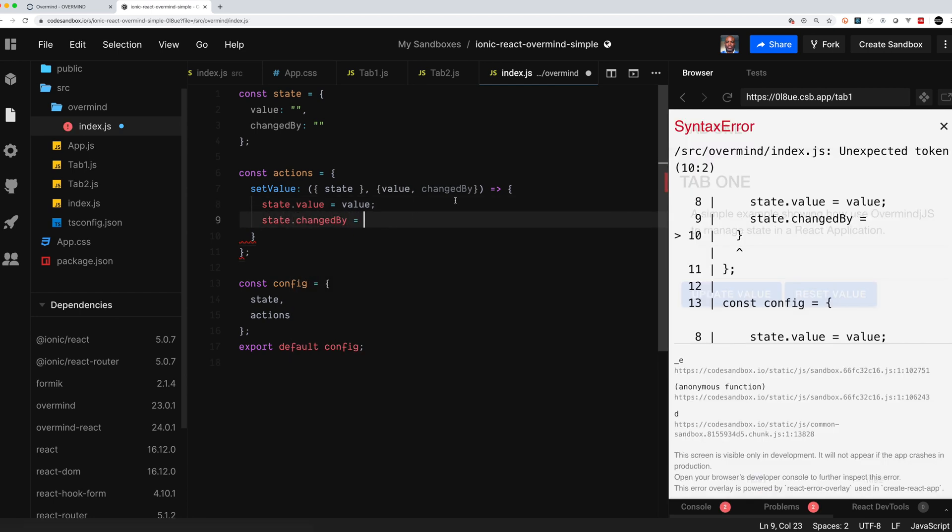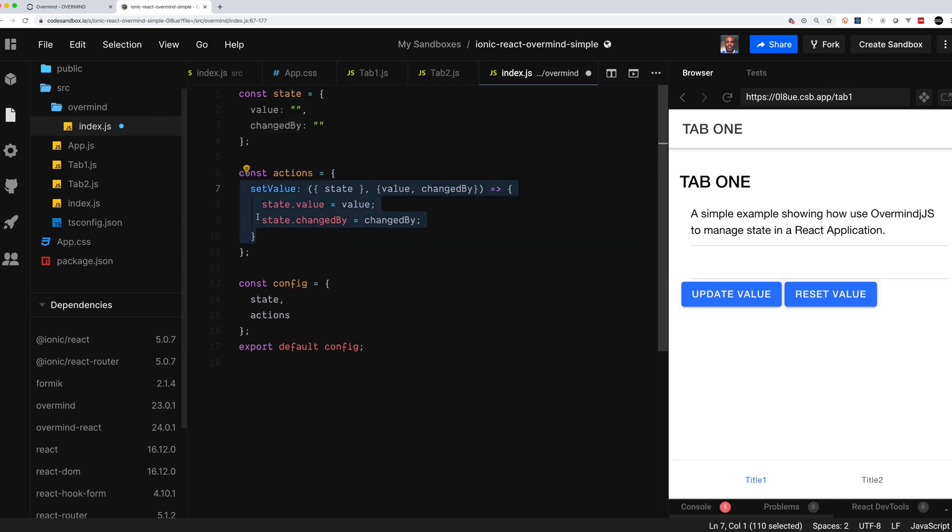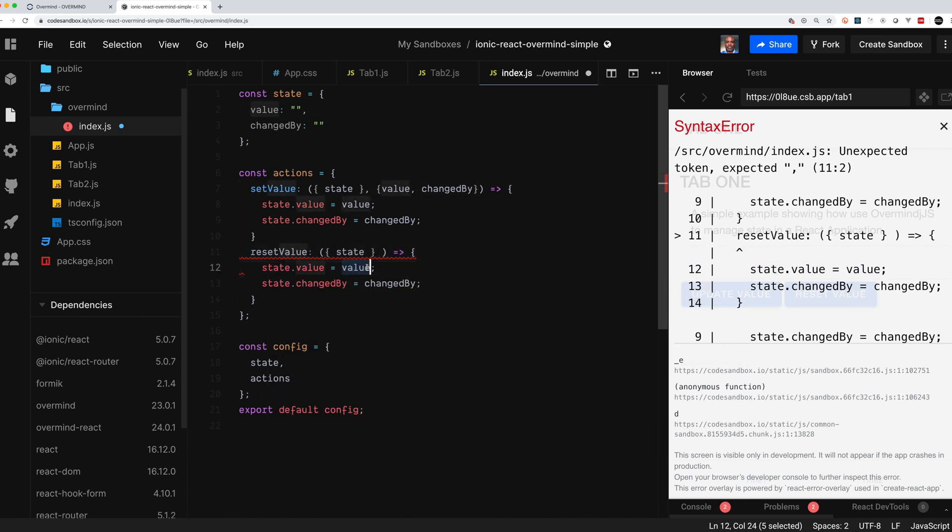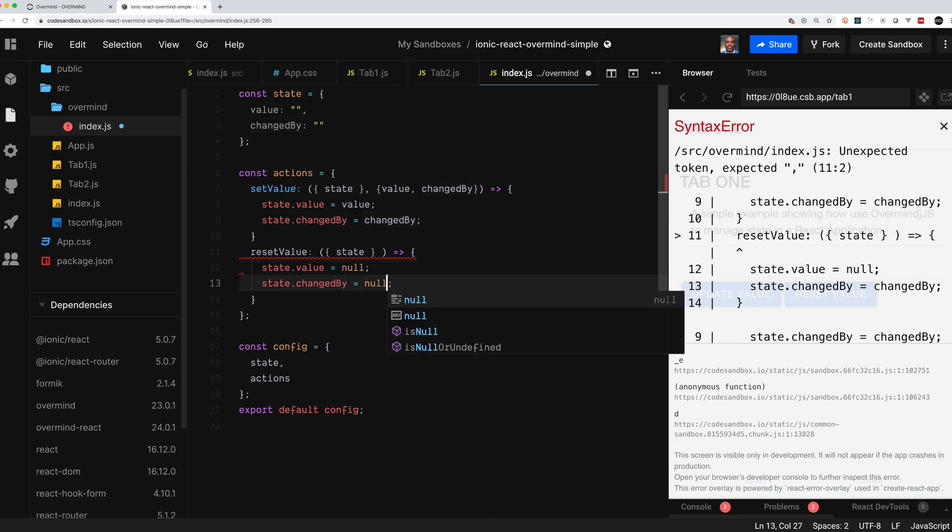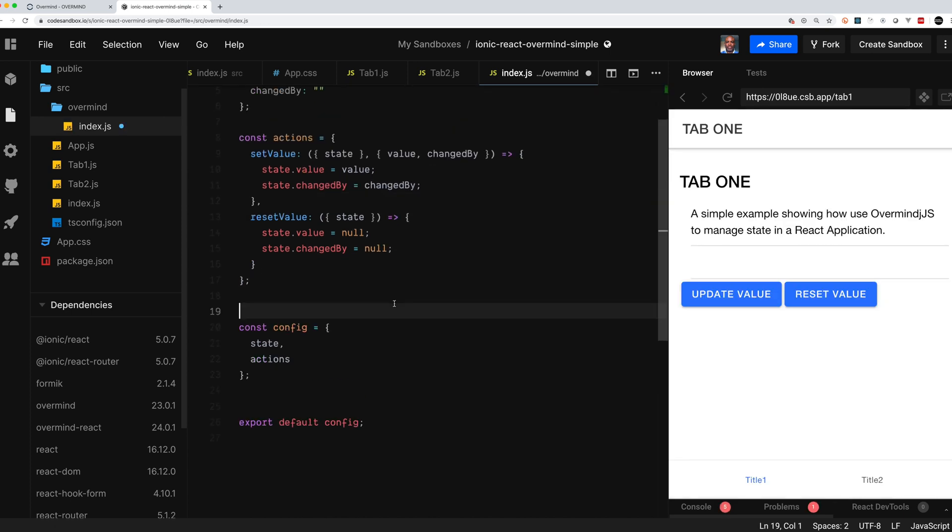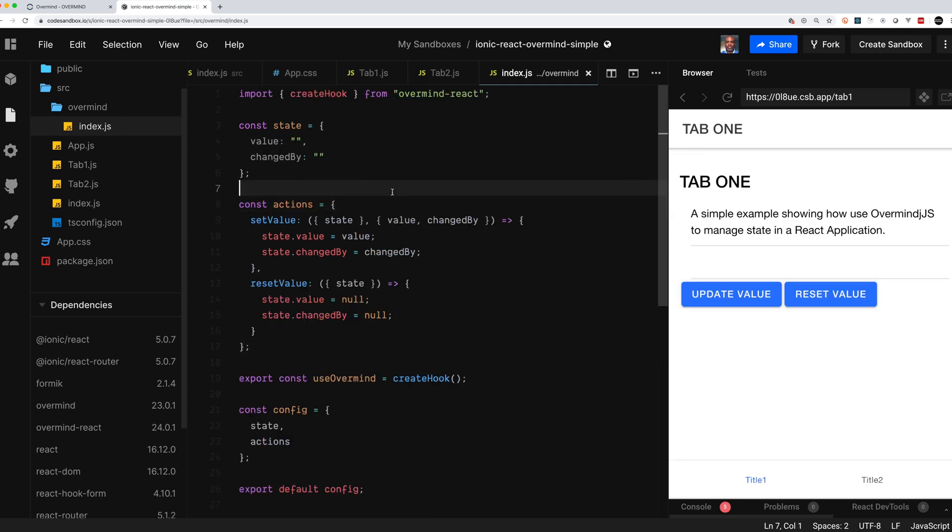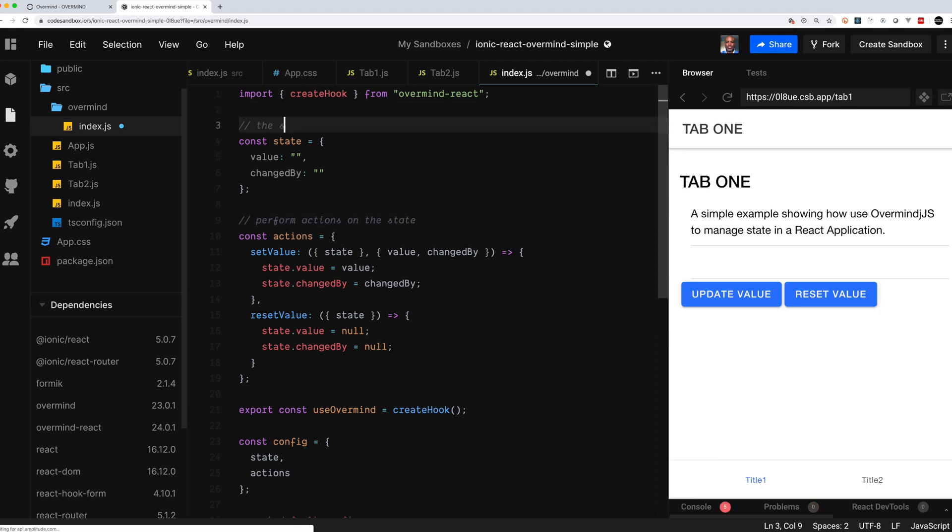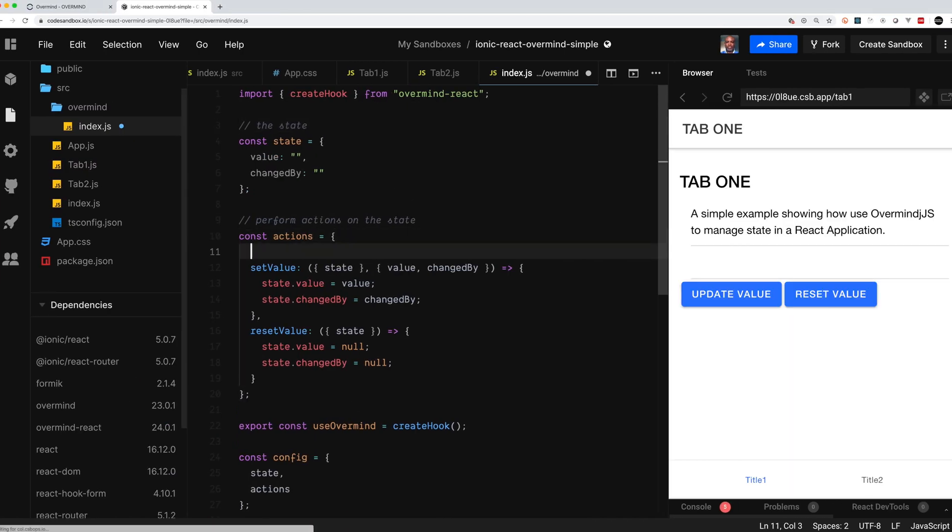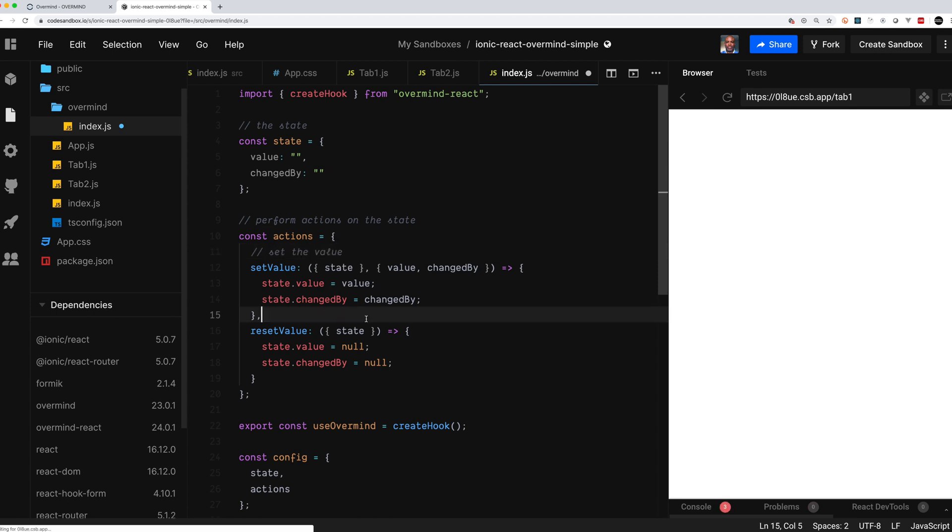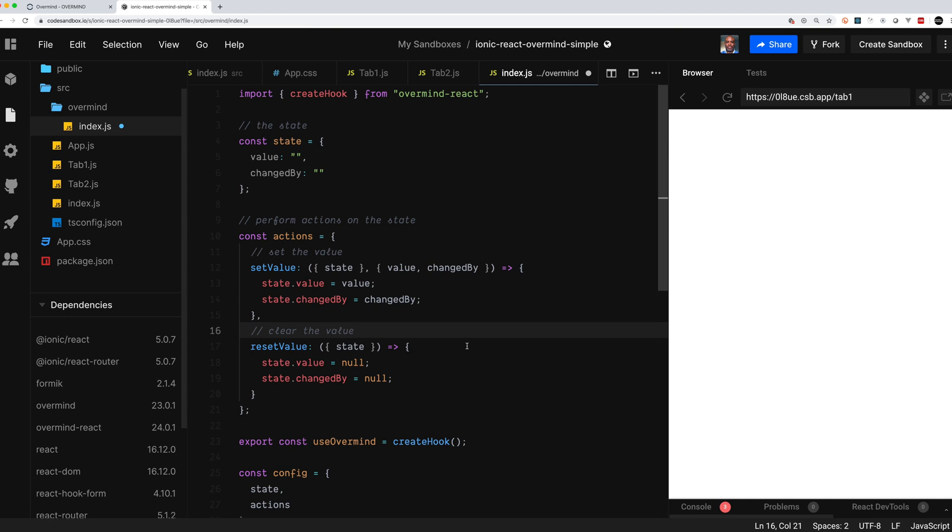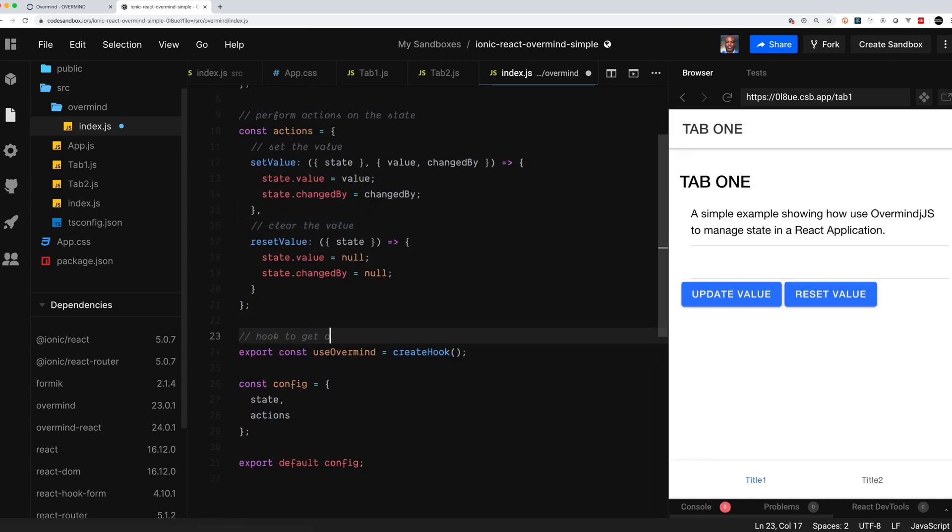Now we have two state variables as I said: the value and changed by, and we will take those parameters in and we'll set the state when someone calls set value. The other thing we want to be able to do is completely reset our value, so we're going to create another action called reset value. We don't need to pass any variables in. All it's going to do is just null out our current state objects. I'll put a few comments here to explain. The actions are what we're going to do to the state. They should only be happening inside of the Overmind files. You should not be externally modifying the state. We add the two functions: set the state and then reset the state, which is clear value.